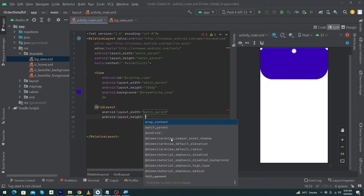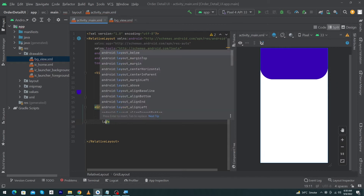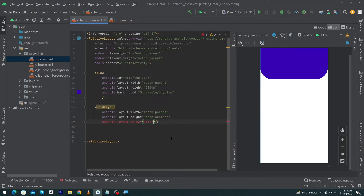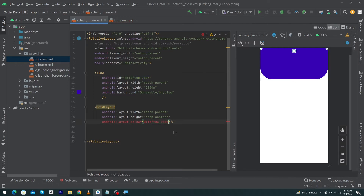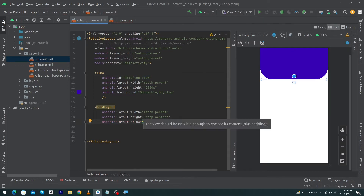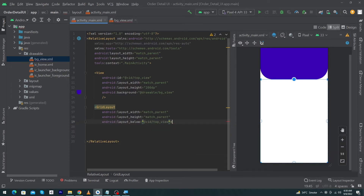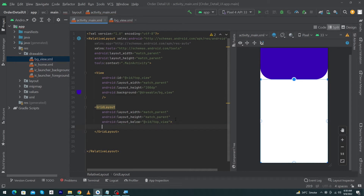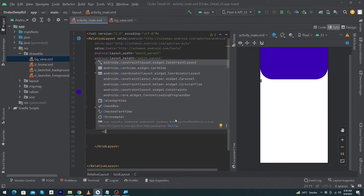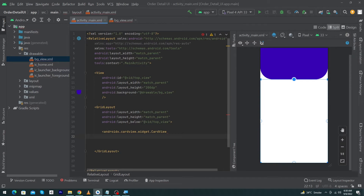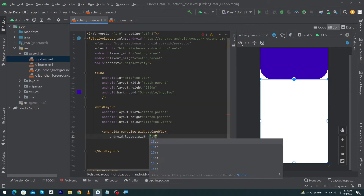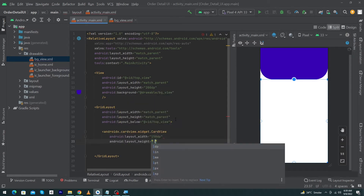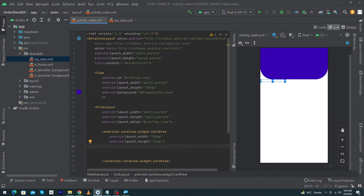Next, create a GridLayout with width match_parent and height wrap_content. Type layout_below and give this the top_view ID. While designing, I'll give the height of the GridLayout match_parent. Remove the forward slash and put an angle bracket to complete your GridLayout.